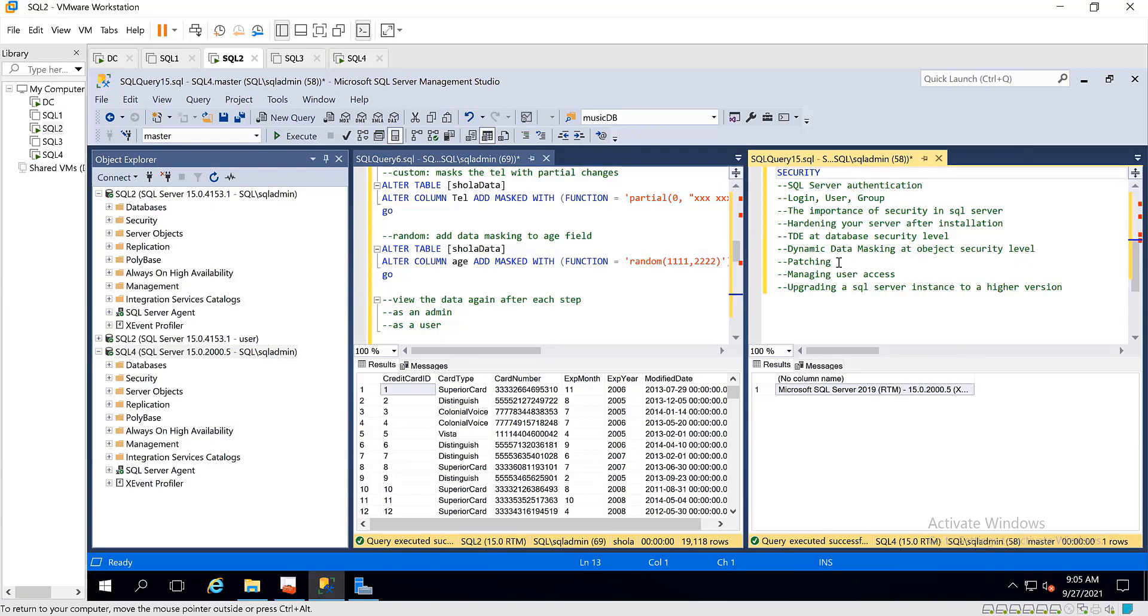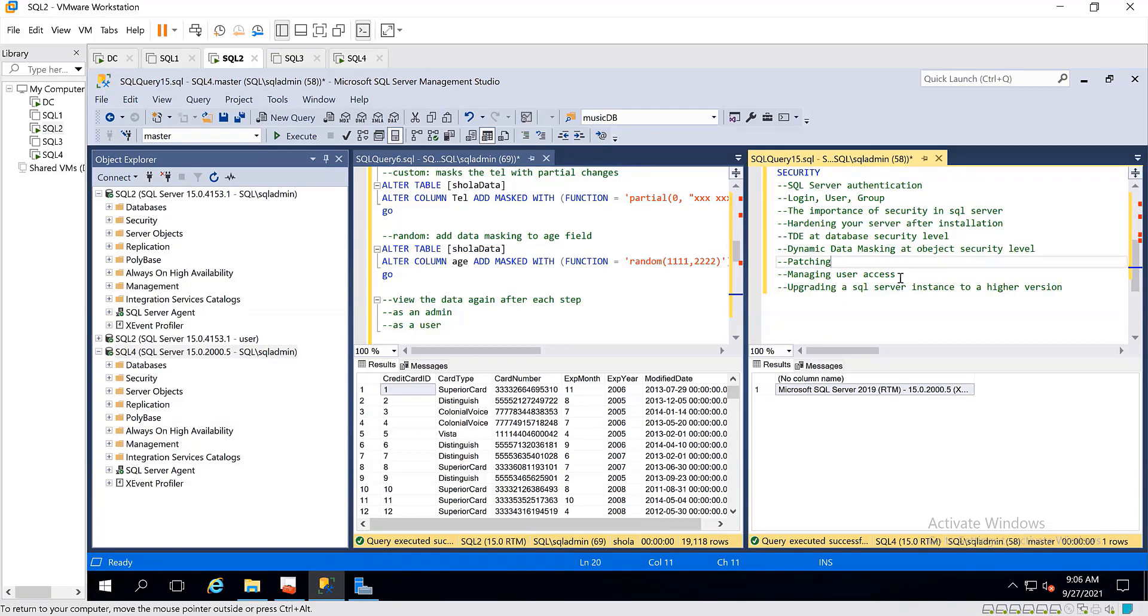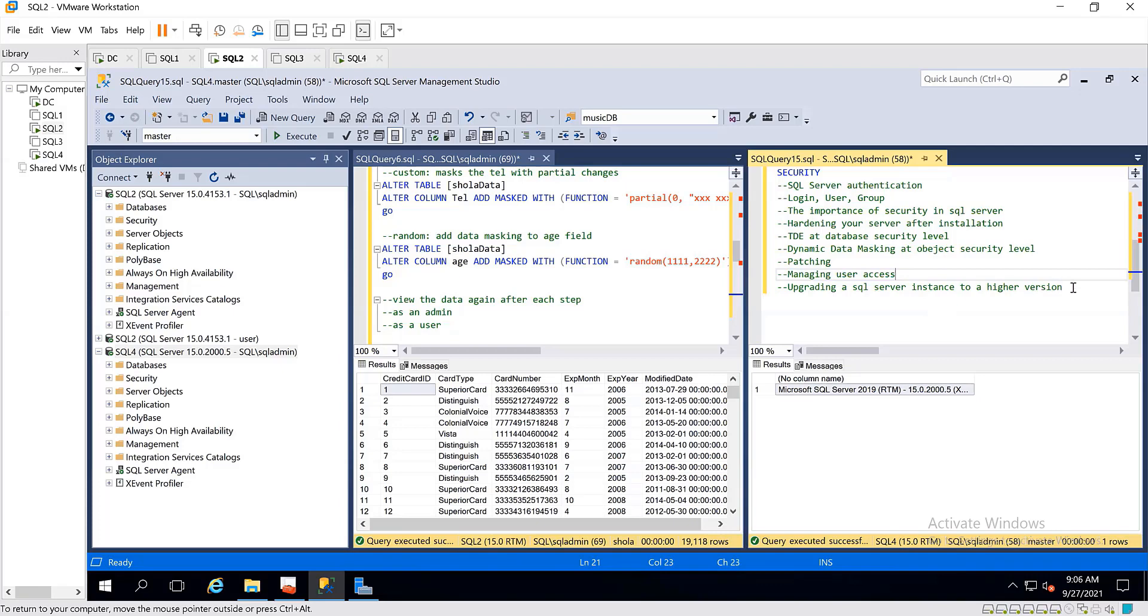I also showed you patching and updates, cumulative updates, service packs, and hotfixes - all of those are referring to patching. And I also spoke about managing users, and we saw that in experiments. I also did an upgrade, upgrading a SQL Server instance to a higher version, and I also let you know that once you upgrade, you cannot downgrade.